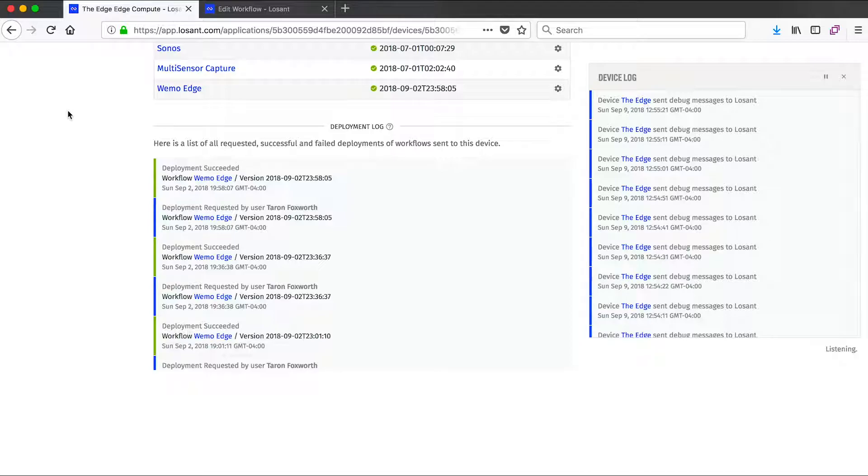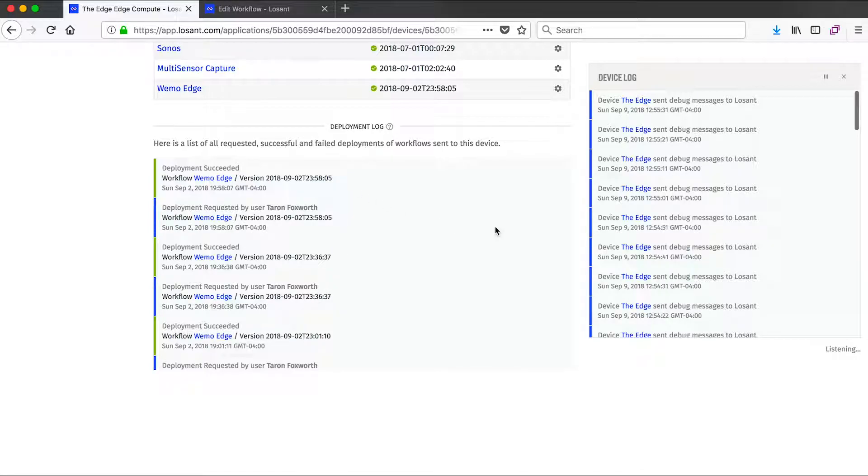Some of the other features we have on this page include our deployment log, which keeps track of when workflows were deployed to this edge compute device. We also have the same device log as before showing all the information coming and going to that device.